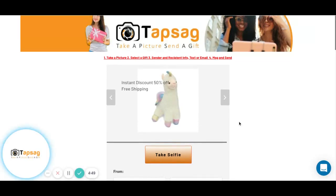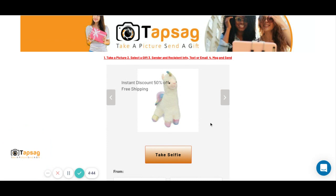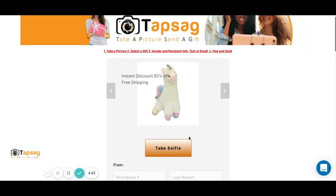Like I always do in the videos, I'll let you know exactly how you can send gifts really easily with Tapsack.